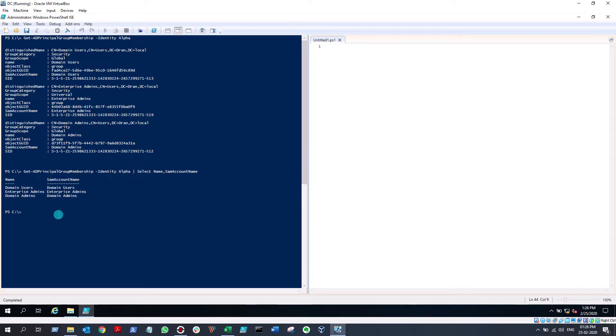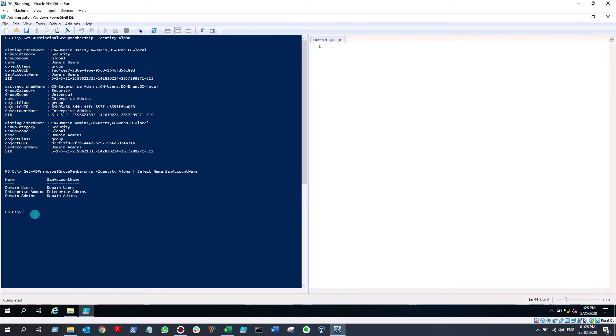In this example, this user is only a member of three security groups, but in a production environment, a particular user may be a member of too many security groups.